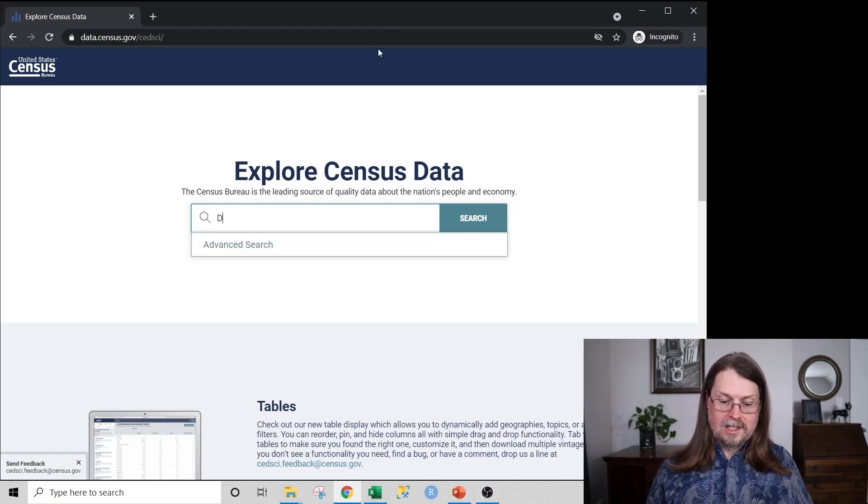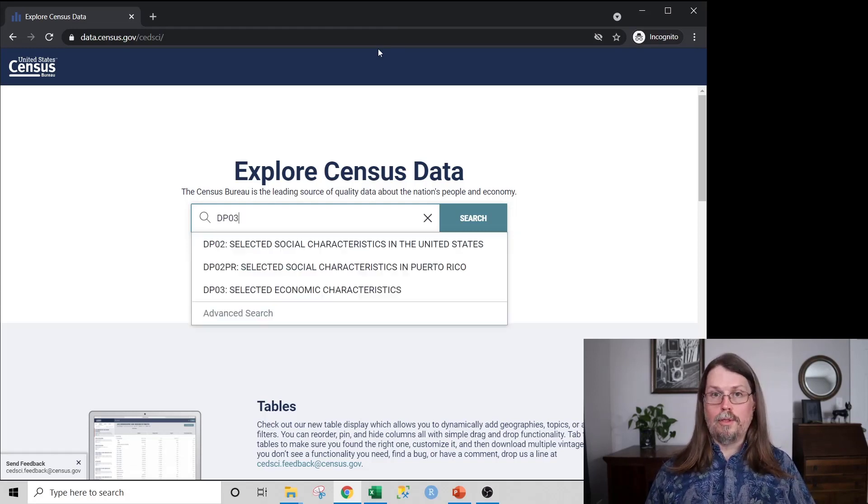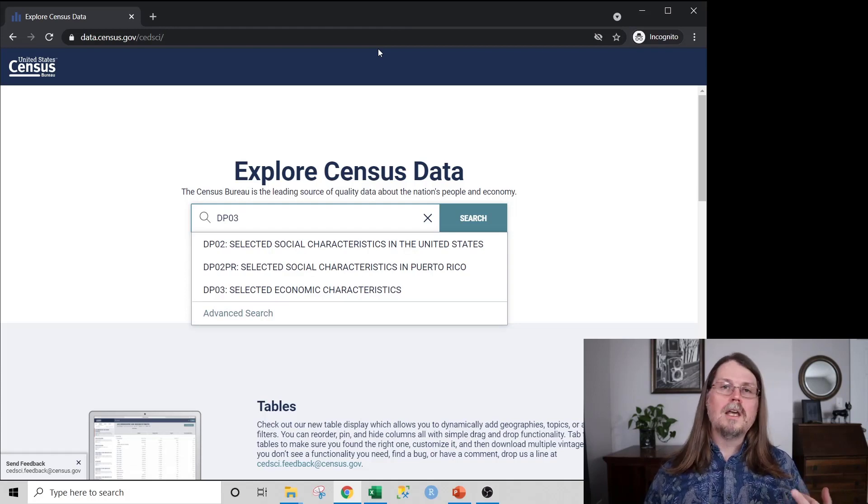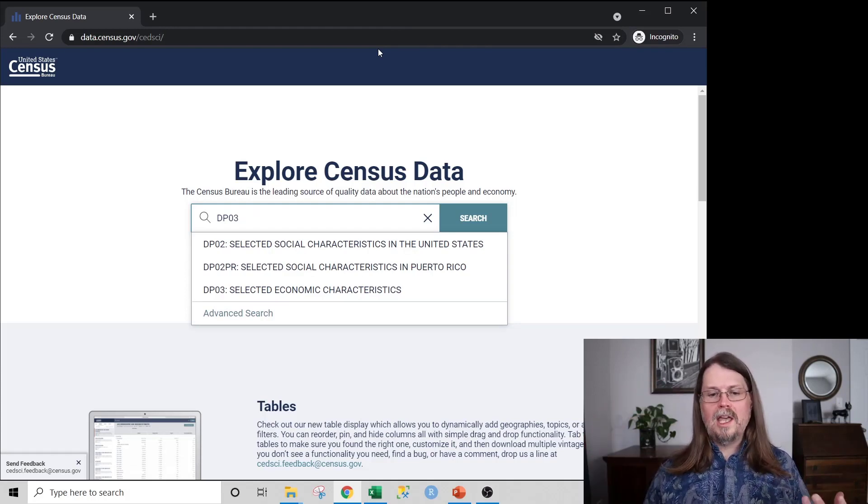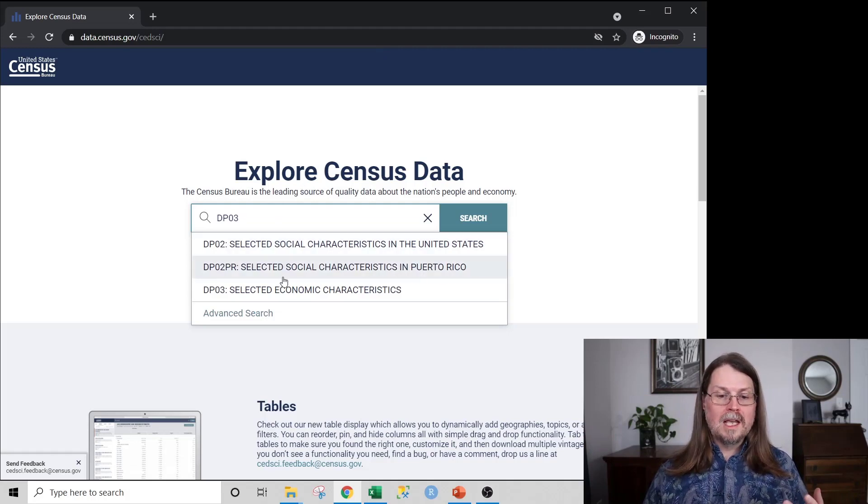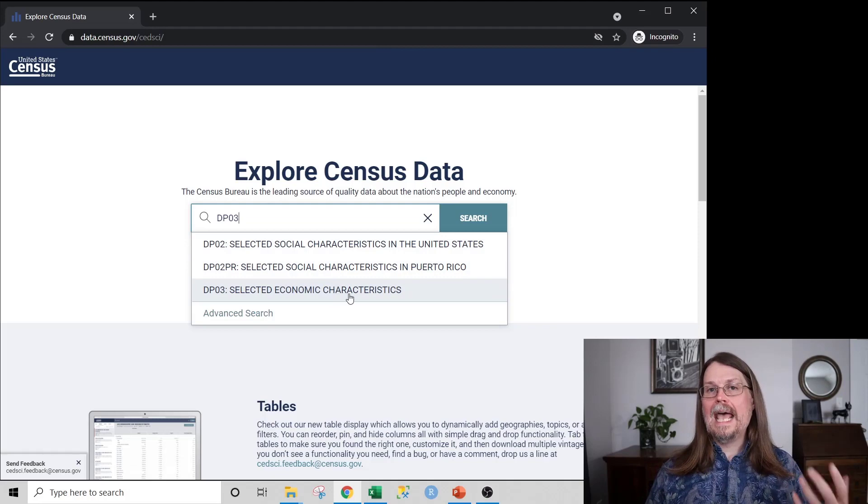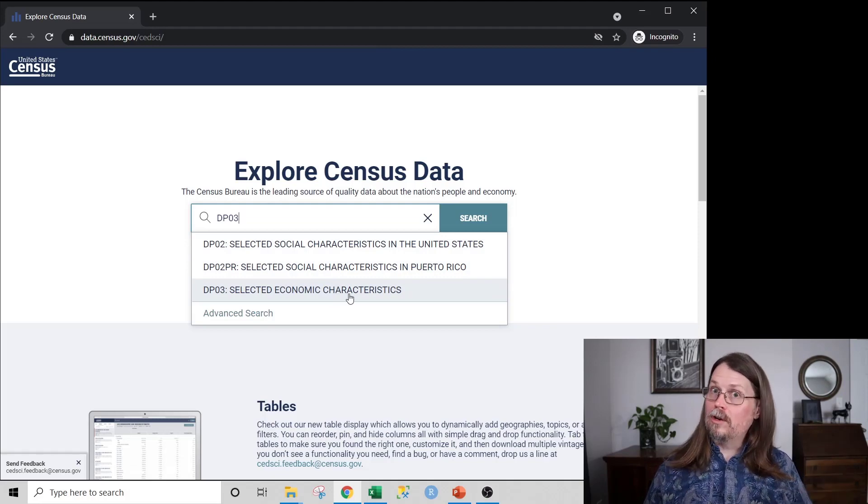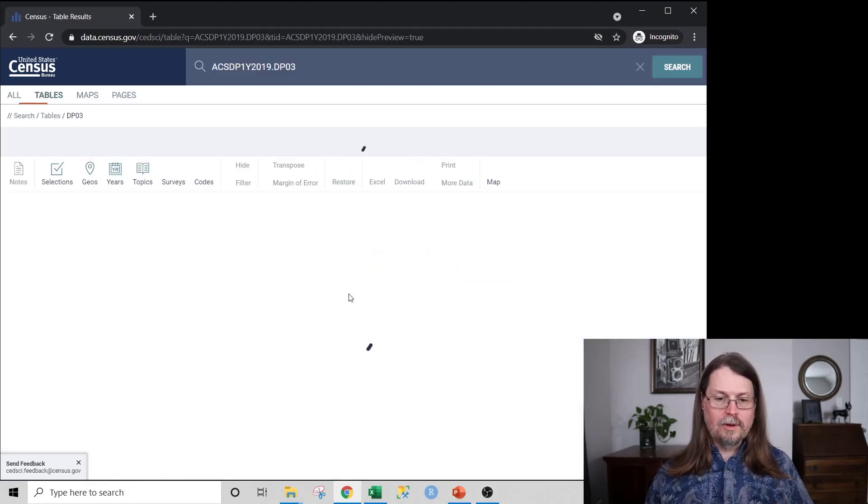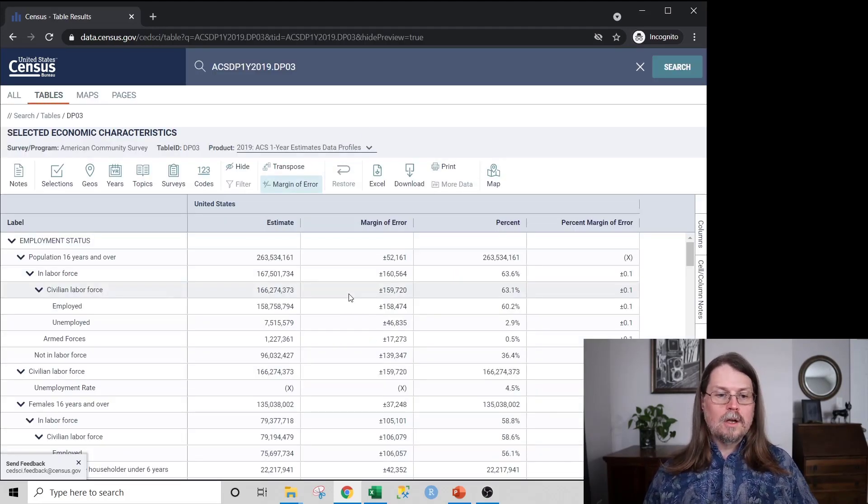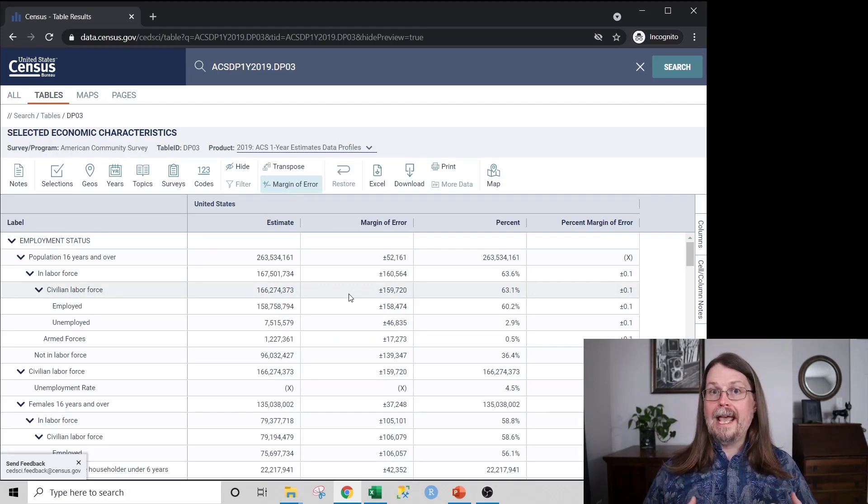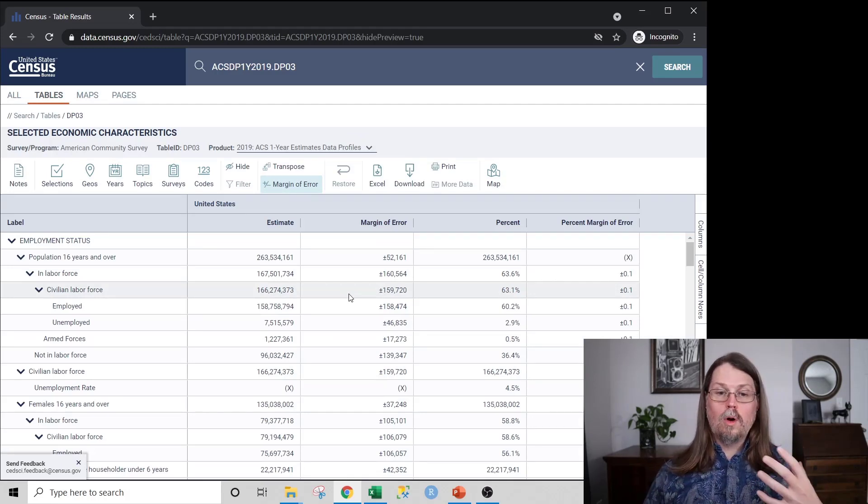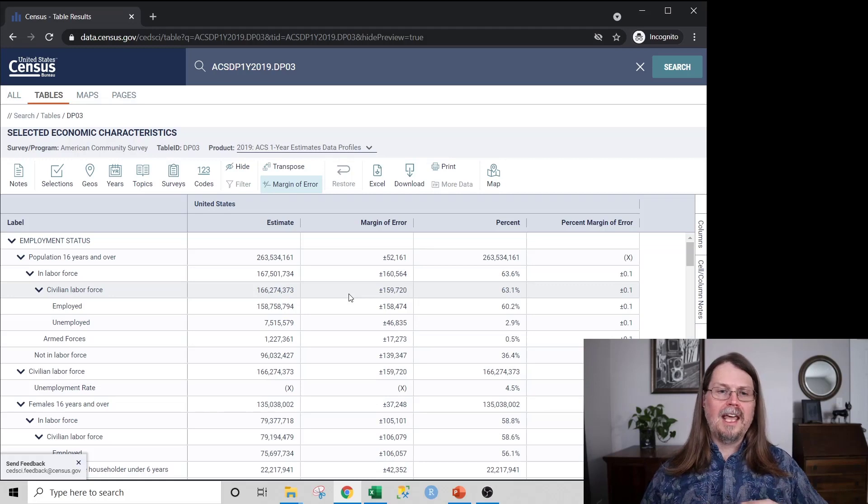And it's called DP03. You navigate to the Census Bureau website, and once again, the link will be down in the description below. And you type in DP03 in the search box, and you want to pick this one right here, Selected Economic Characteristics. So we click OK on that,